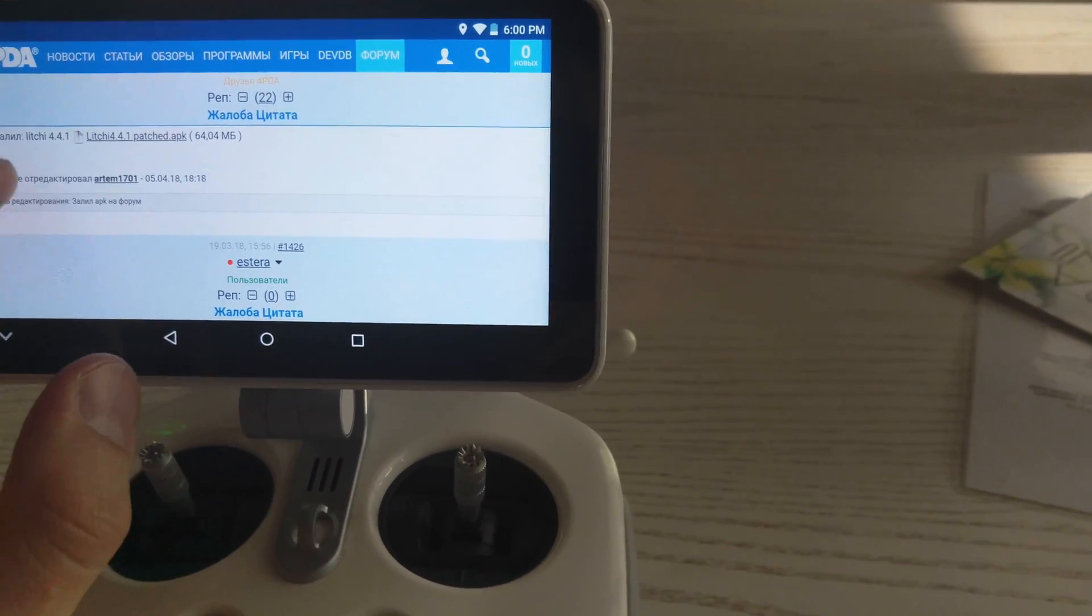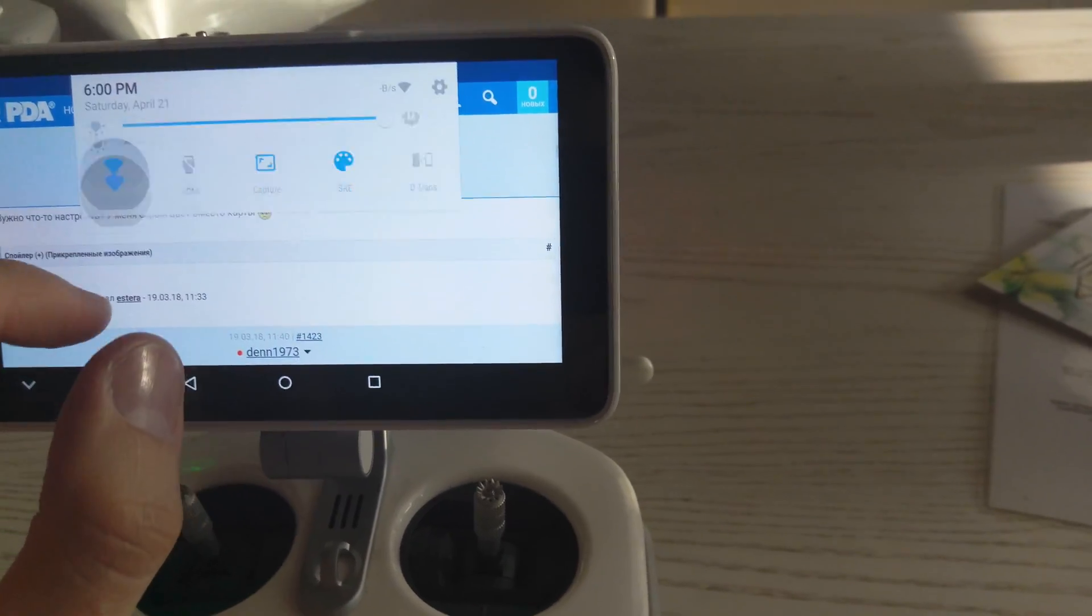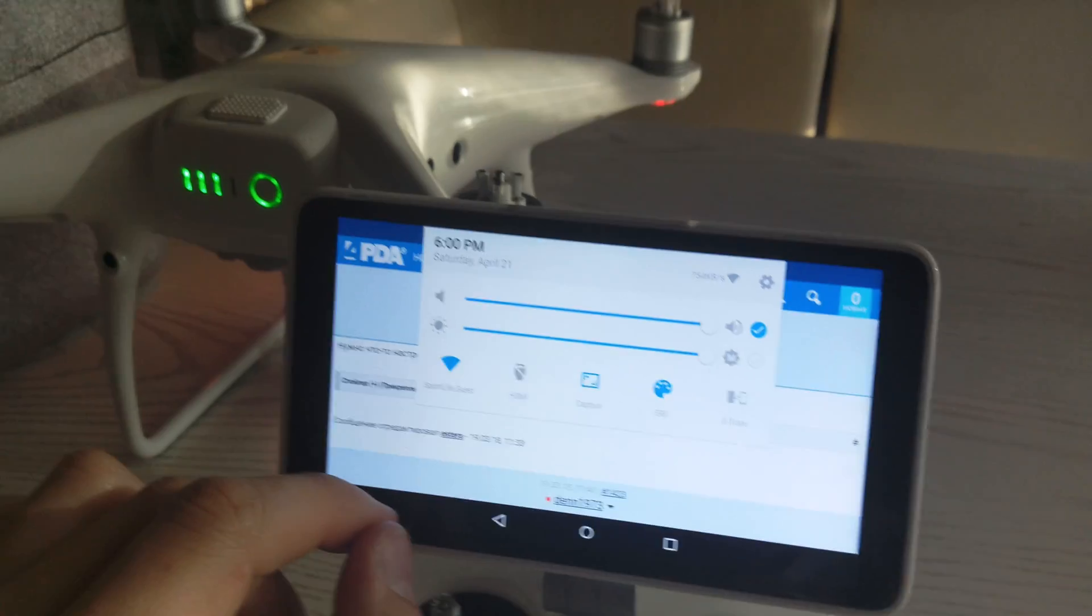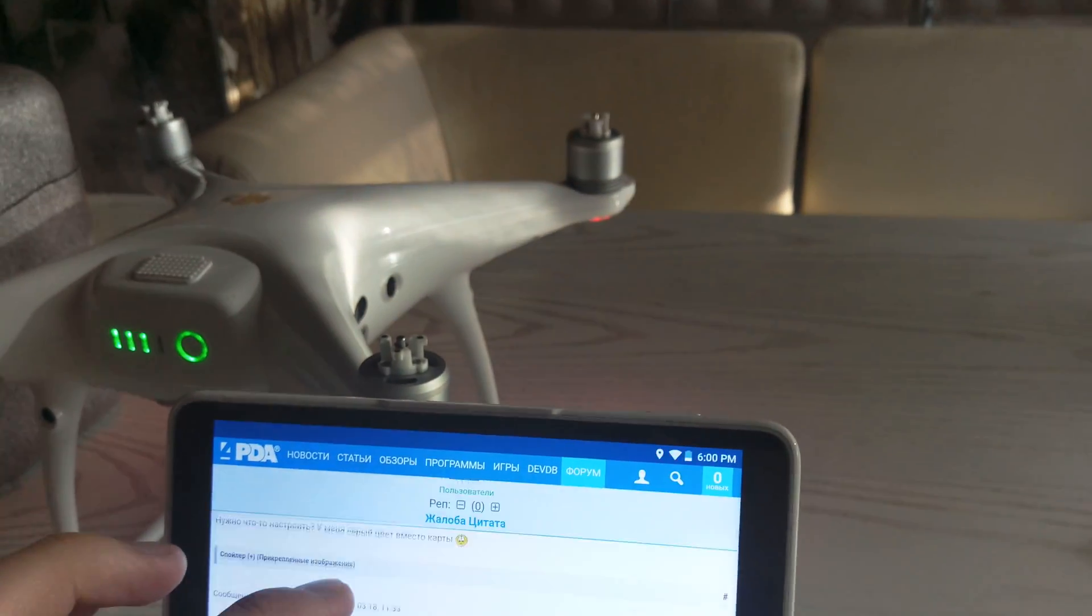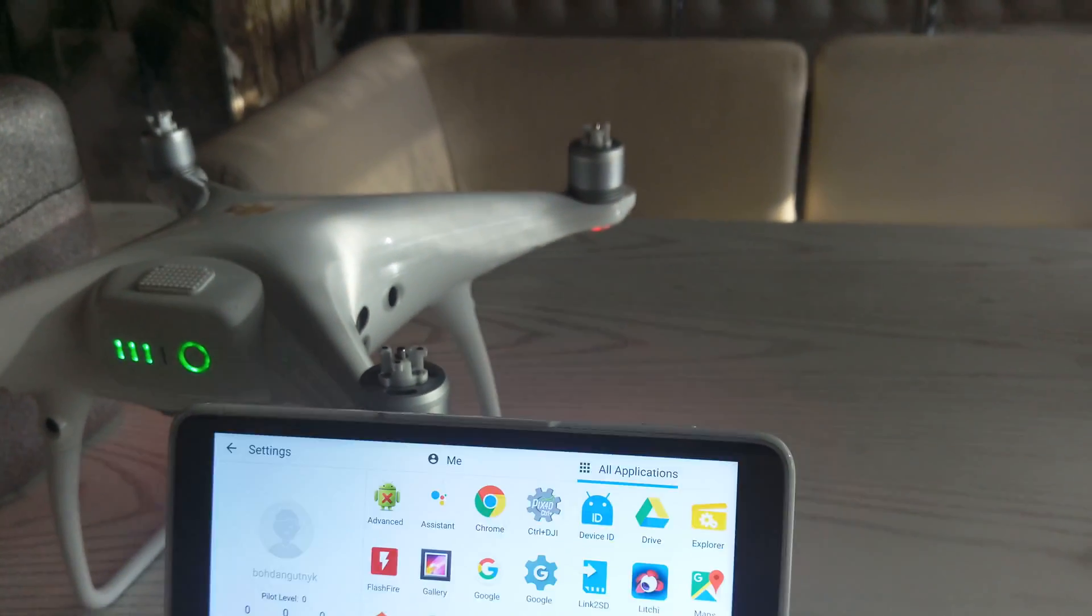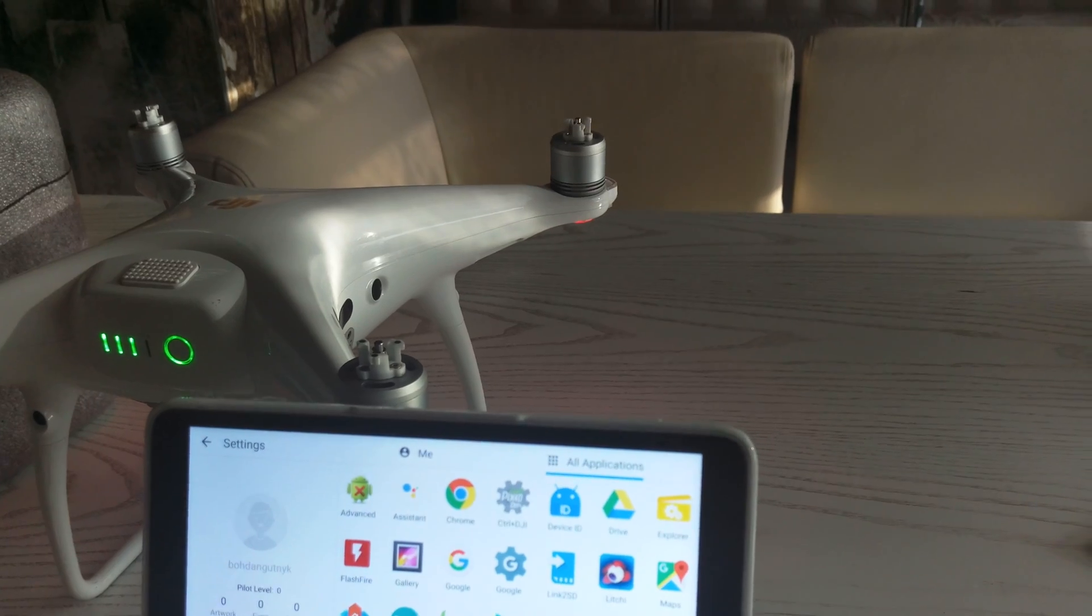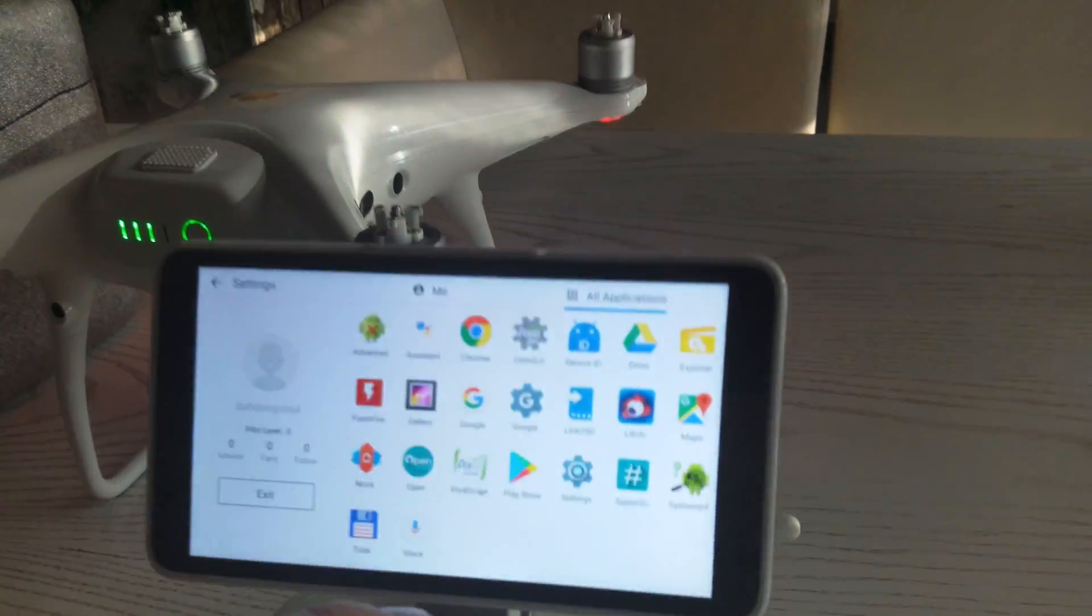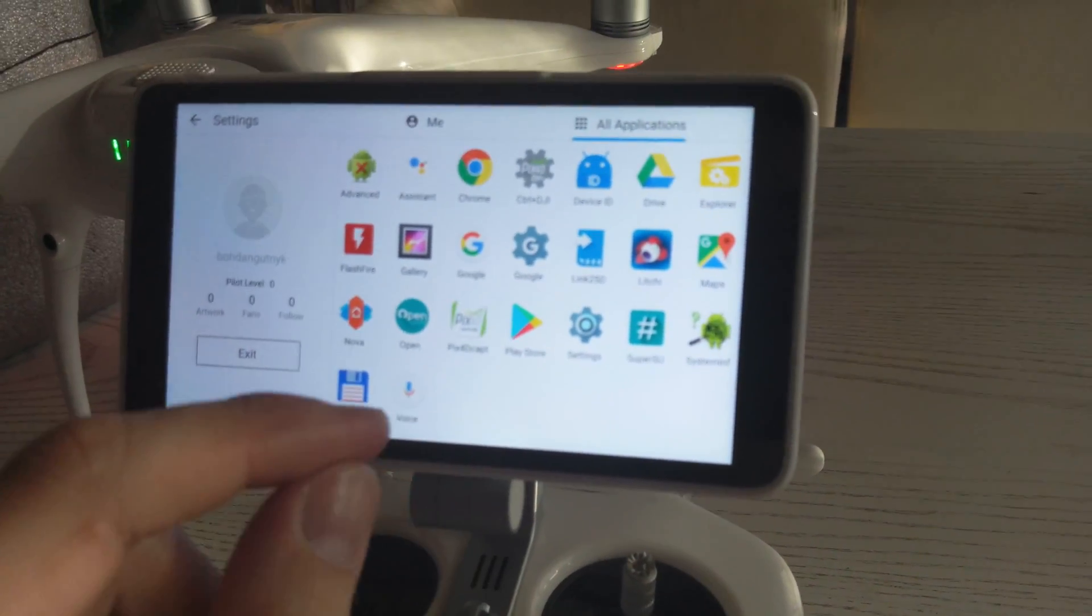The download is starting. We will not wait for downloading because I already have this app on my